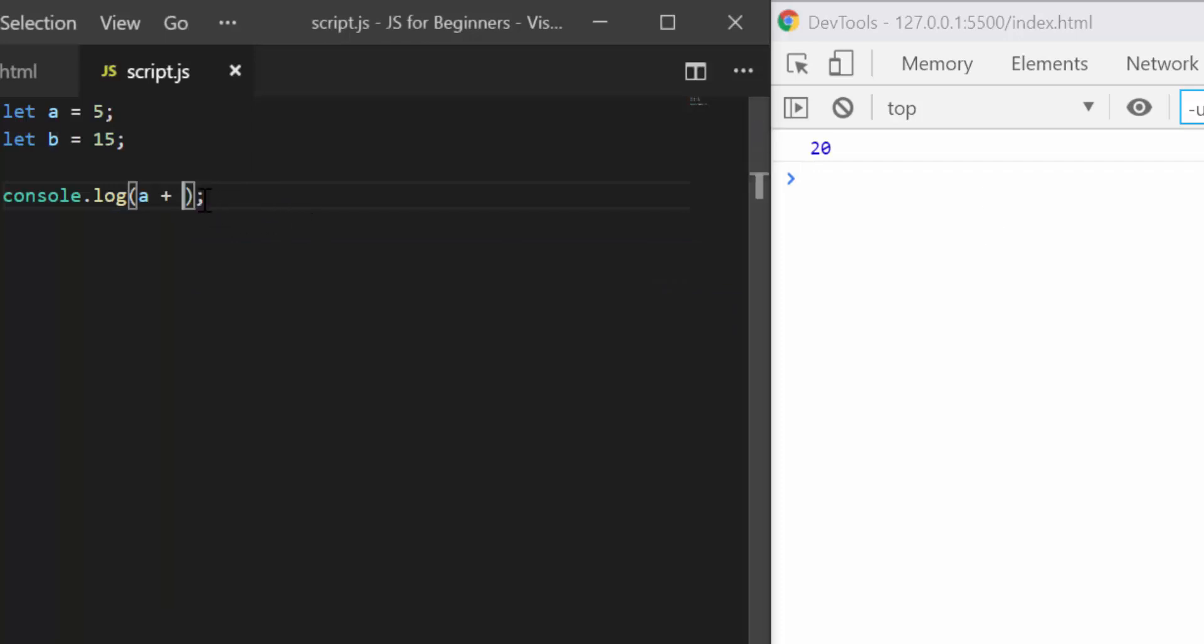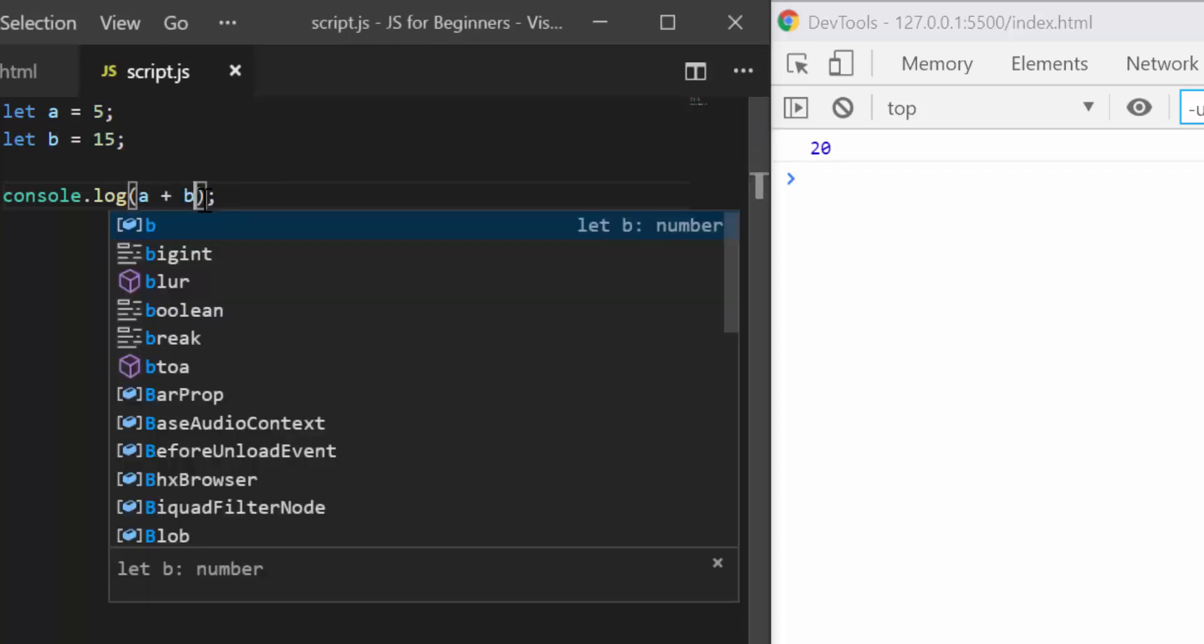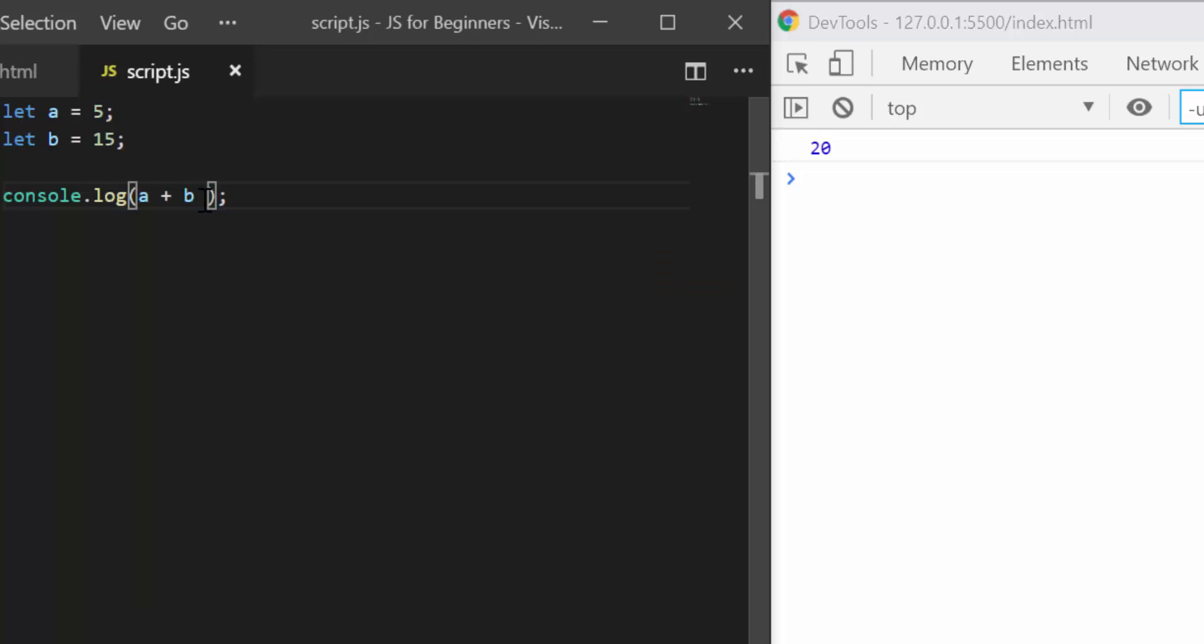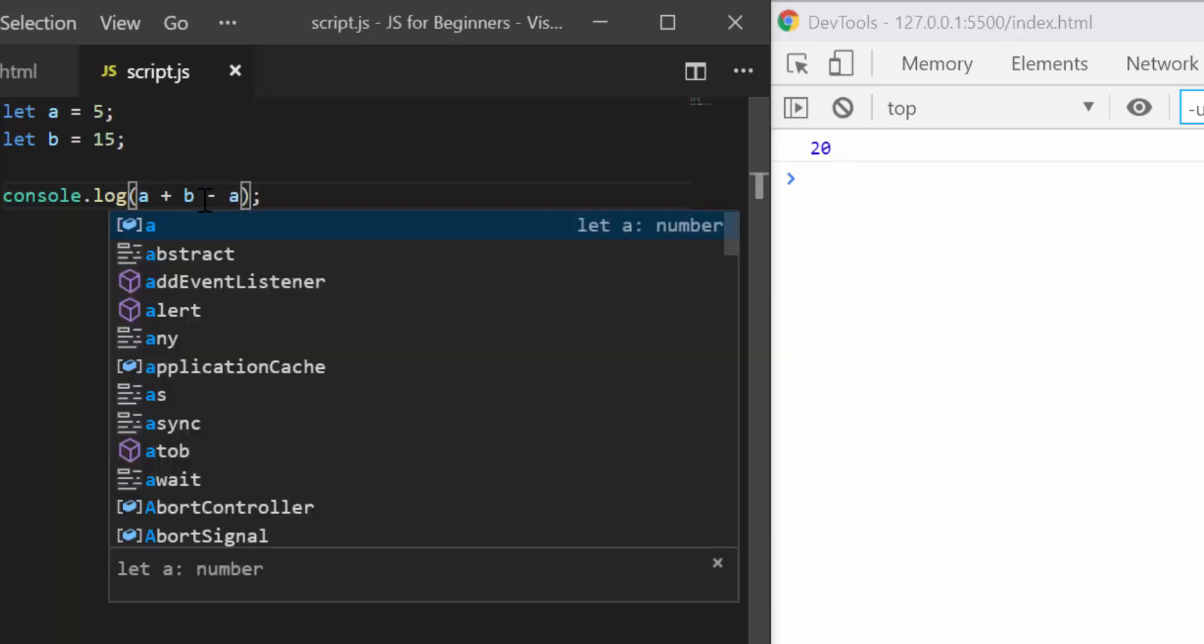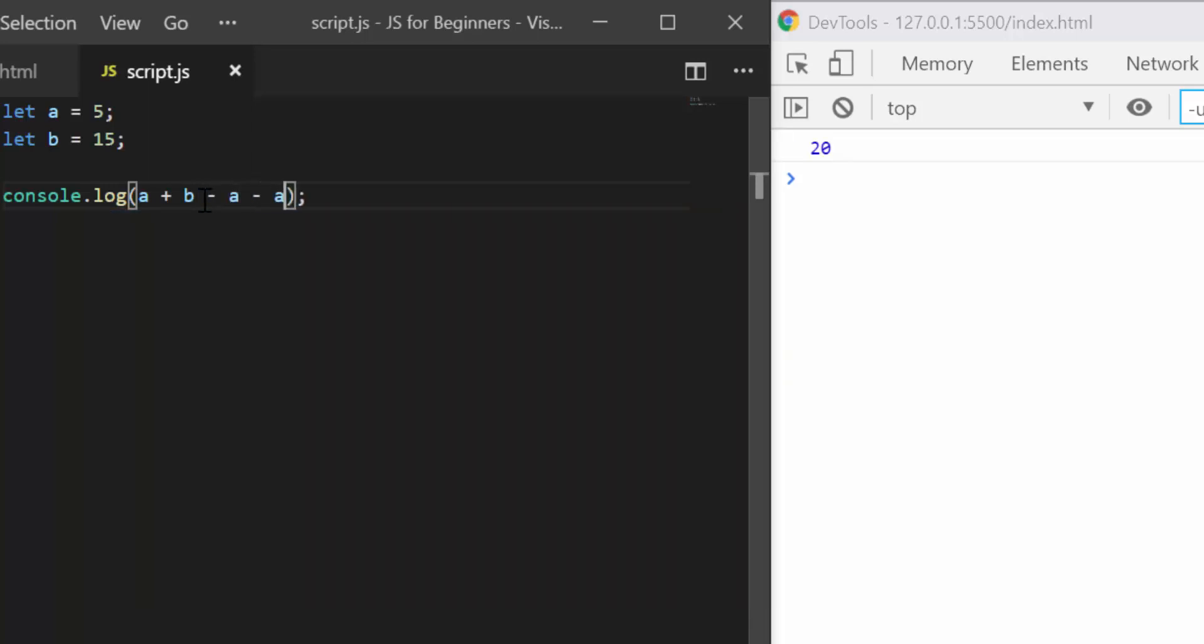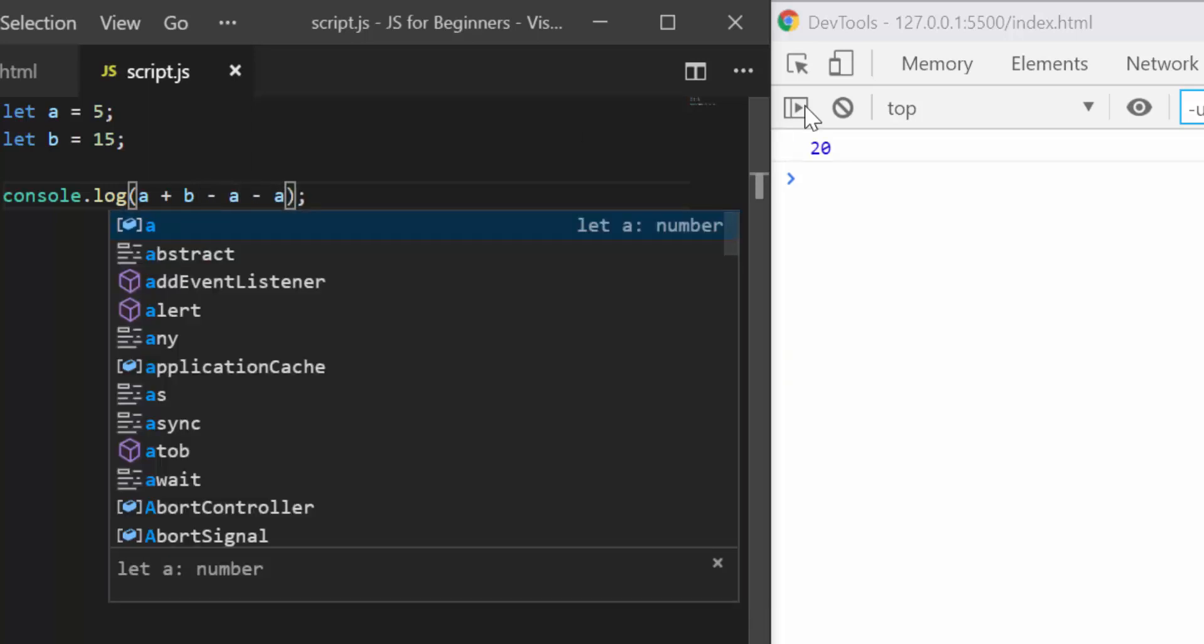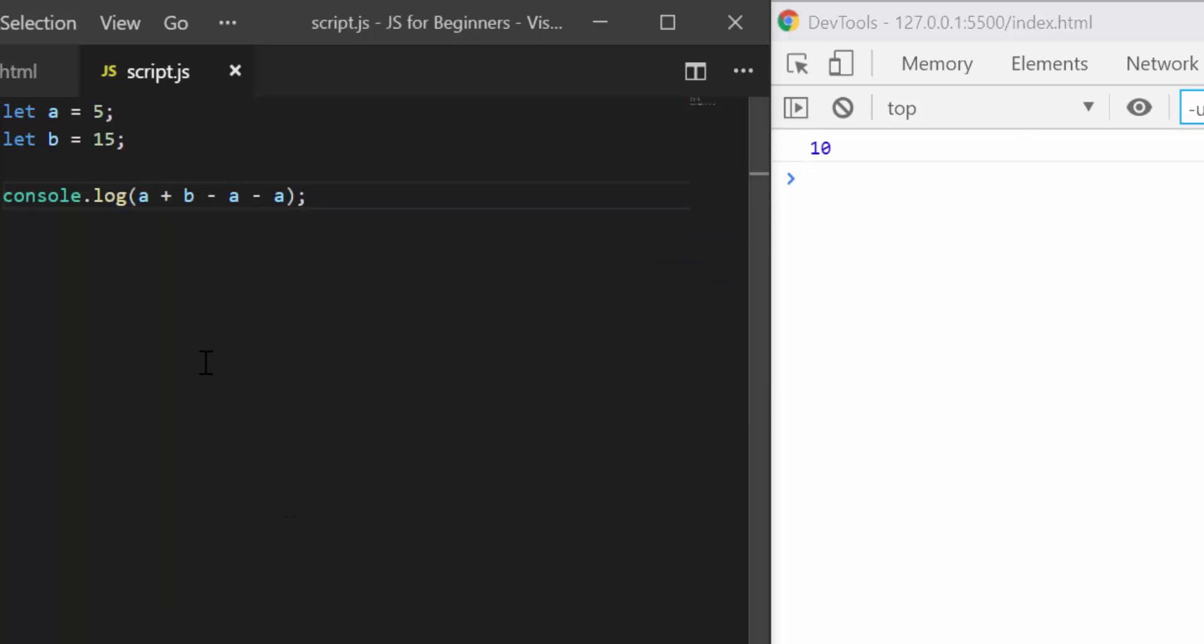If I type a plus b minus a minus a again, now I see 10 because I have 20 minus 5 minus 5, which is 10.